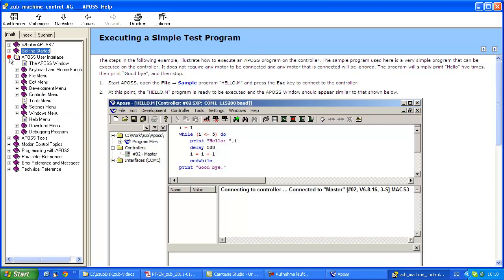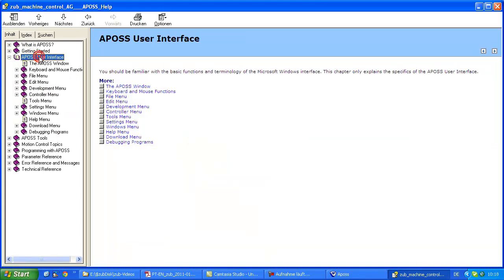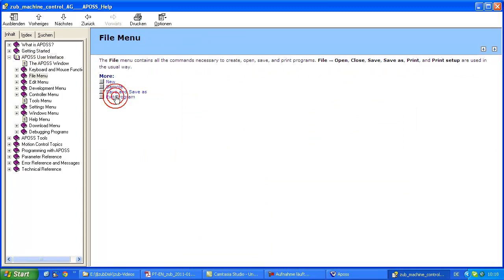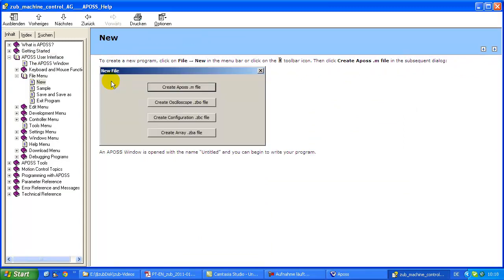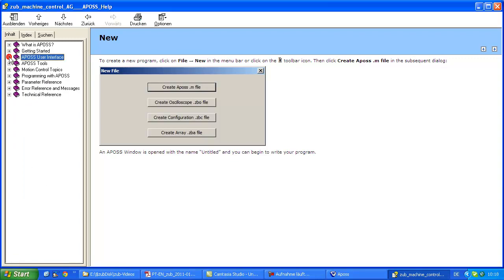Then the APOS user interface. It's a very common Windows user interface, so I don't want to spend too much time explaining about this one. But everything is also described inside here about the user interface.